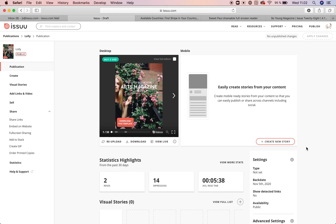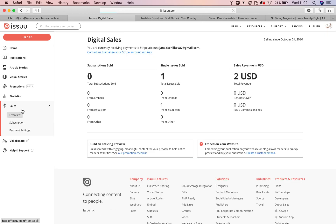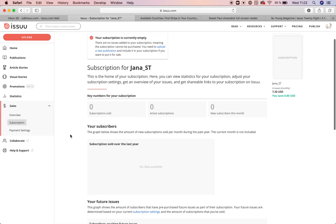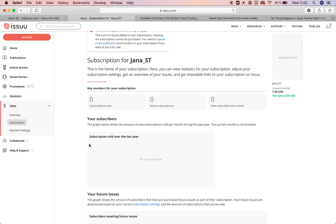How to create a subscription. You can sell your content as single issues, as I showed you before, or as a subscription. Readers who buy a subscription will pay you in advance to automatically receive access each time you publish a new issue. The subscription works similarly to subscriptions of print publications — customers pay in advance for the current and upcoming issues.